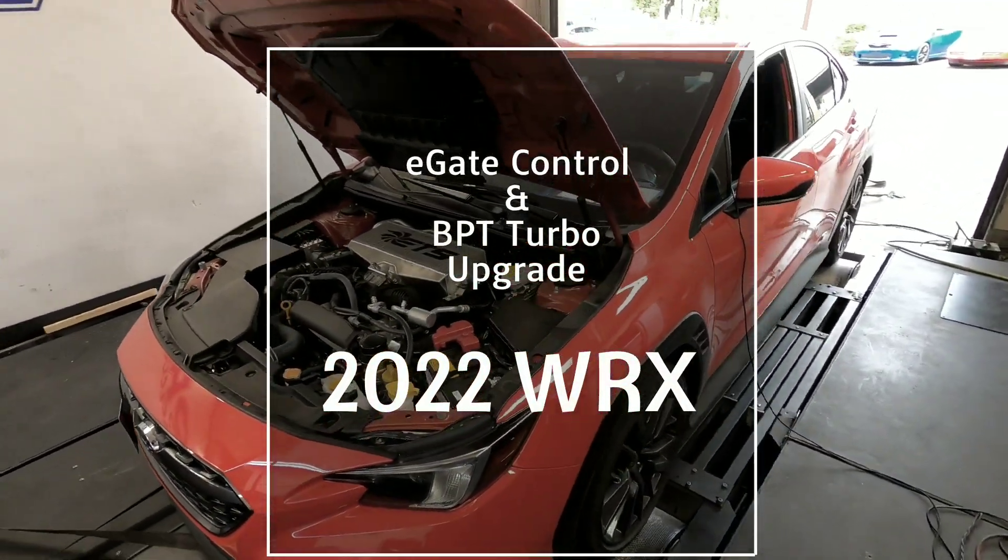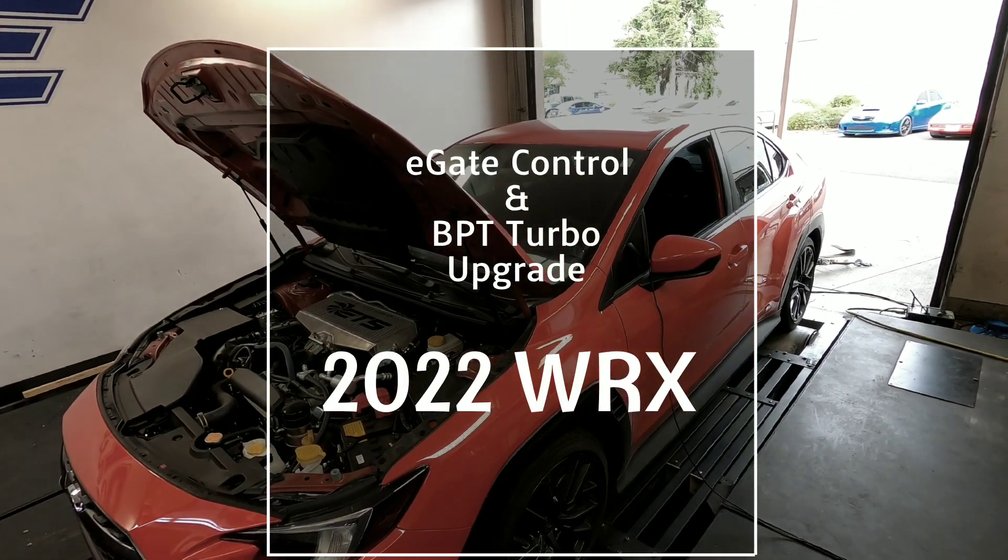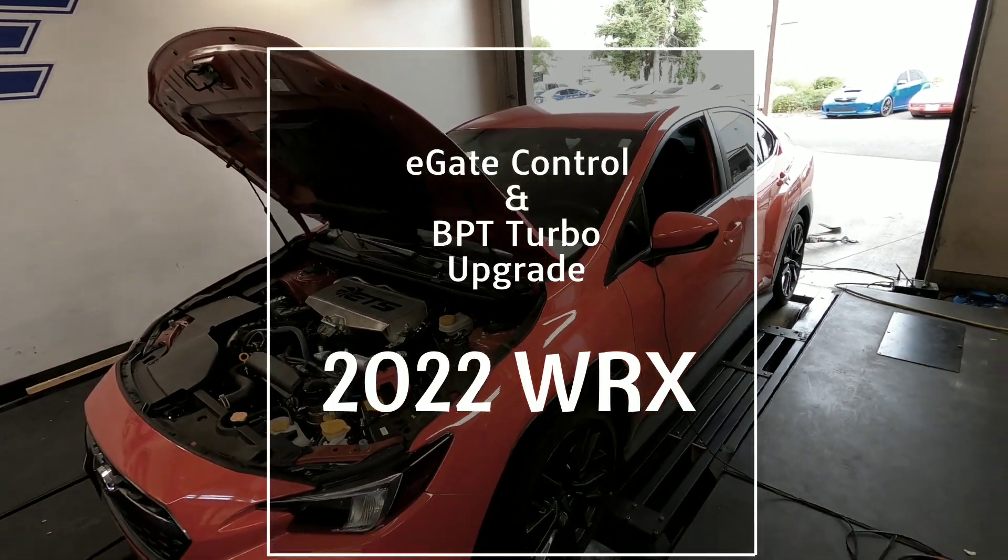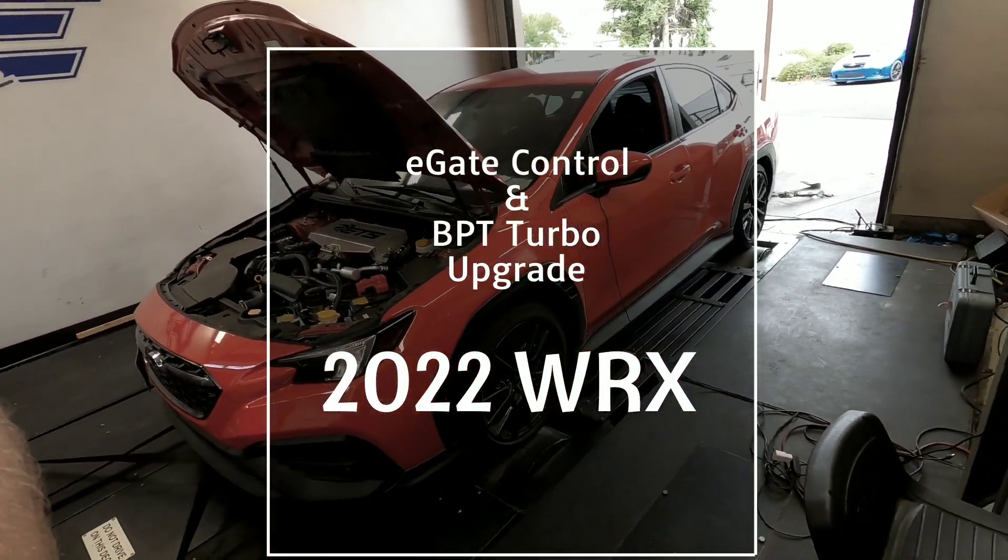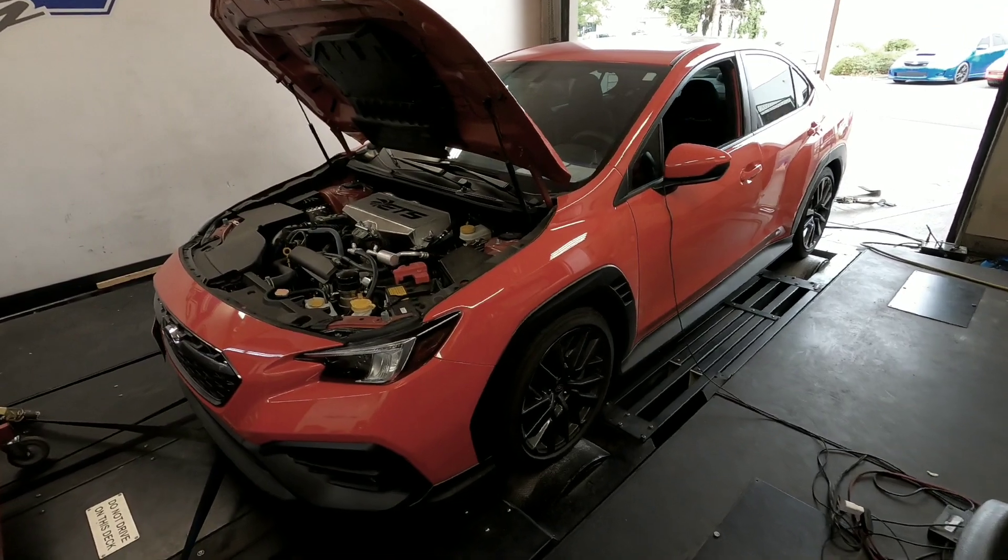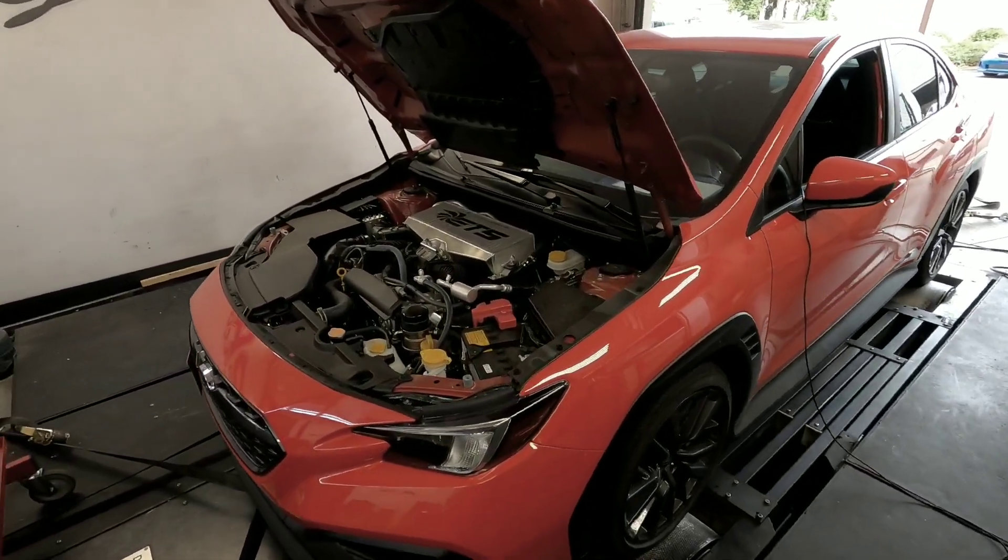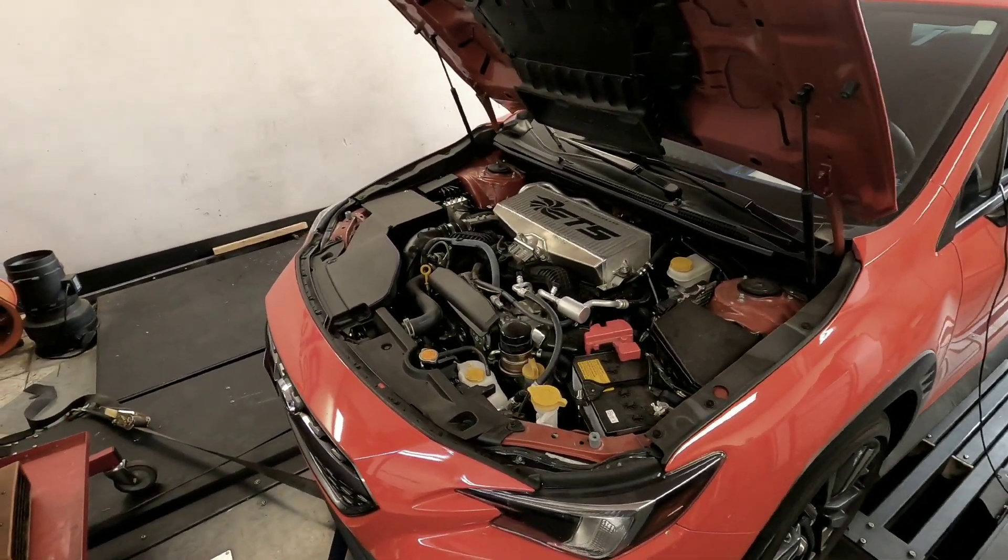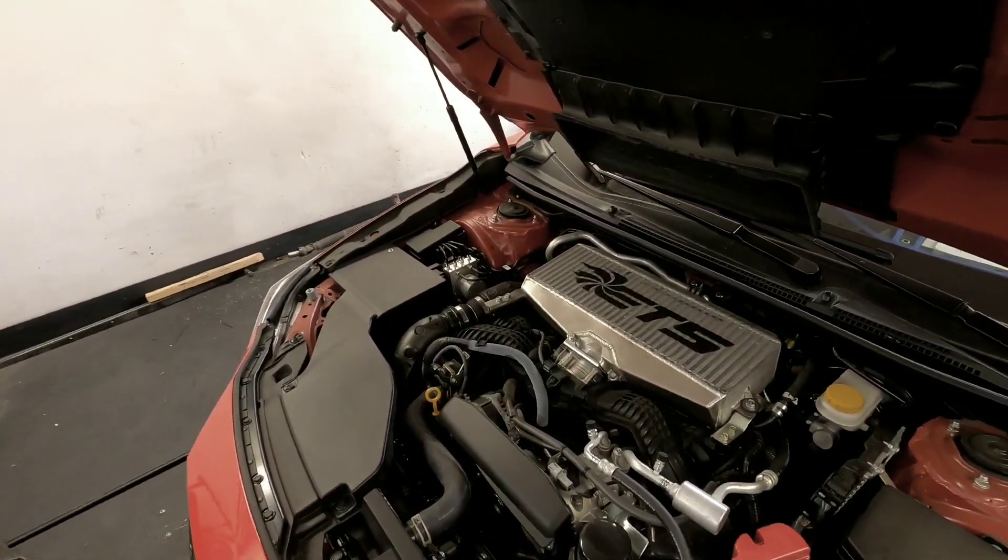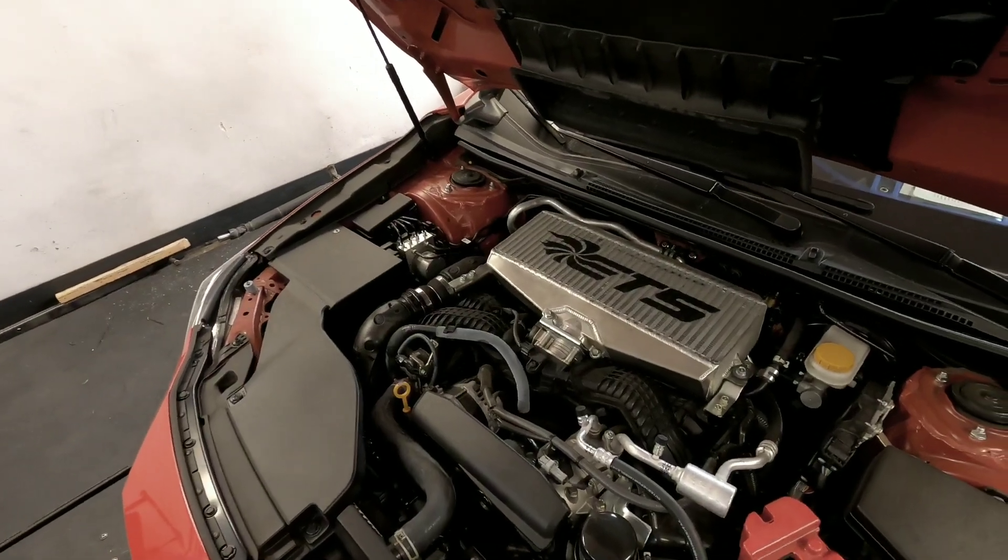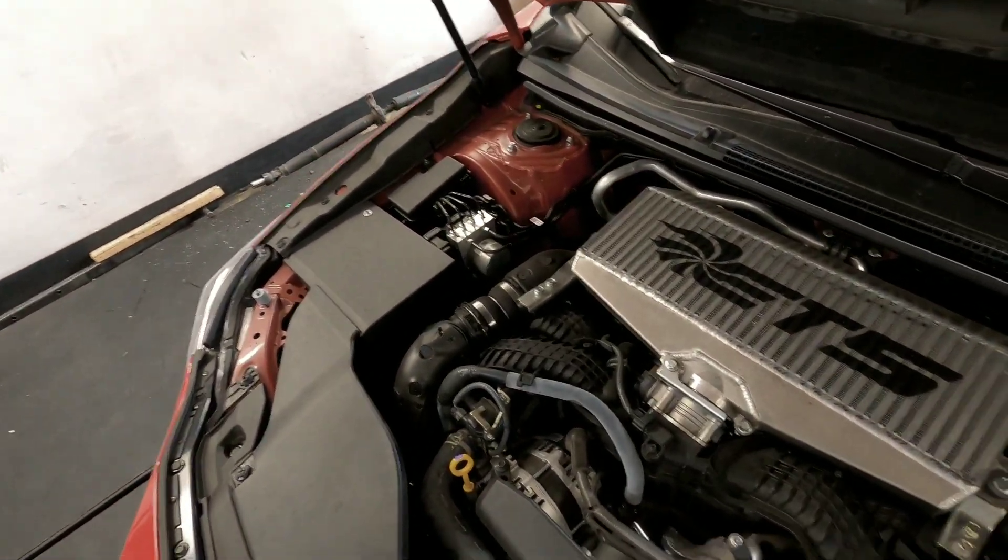Put up some new lights in the dyno room and they seem to work pretty good. Yeah, the car looks a little bit better on camera. So we have a 2022 WRX.